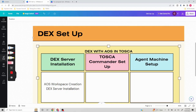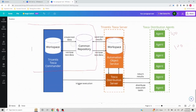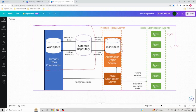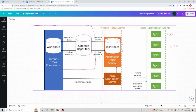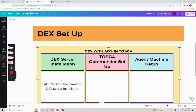As I was mentioning in the previous video, here we are going to have three different sections: the user machine, the server machine, and the distribution agent machine. In this first video we are going to talk about how to set up the Tosca server, and here we have two major components — Tosca Distribution Server and Automation Object Service with the workspace. In the next two videos we will discuss the other two sections as well.